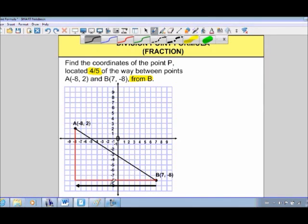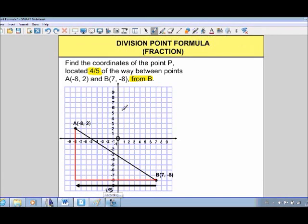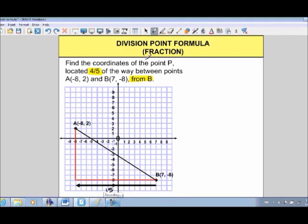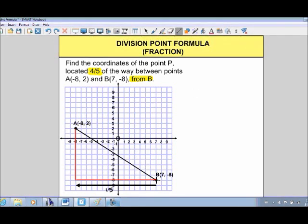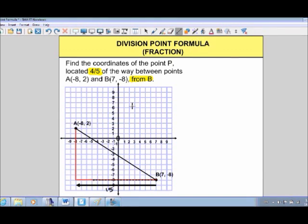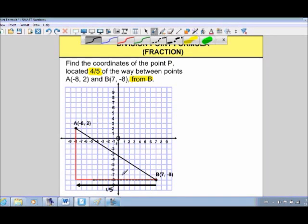What is four-fifths of 15? One-fifth of 15 is 3, so four-fifths is 3 times 4, which is 12. So instead of going 15 units over, we only go 12 units over. Going 12 units from our starting point takes us to that position — 12 units represents four-fifths of our total horizontal distance.